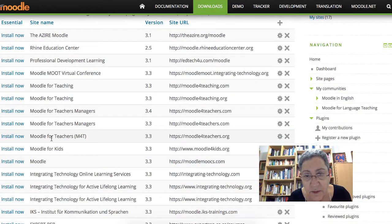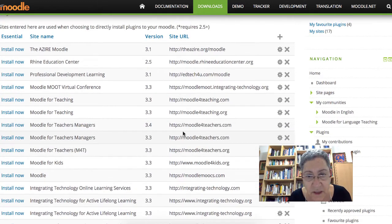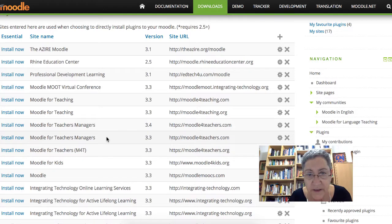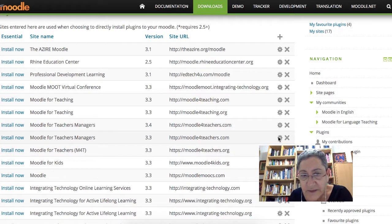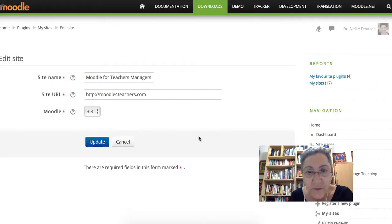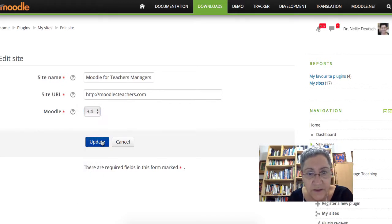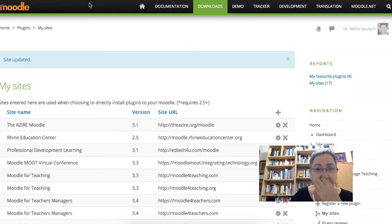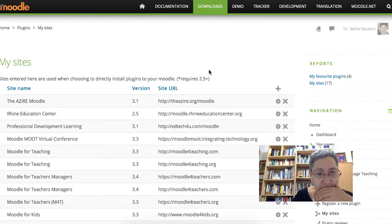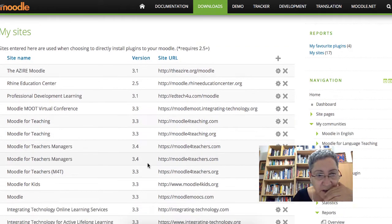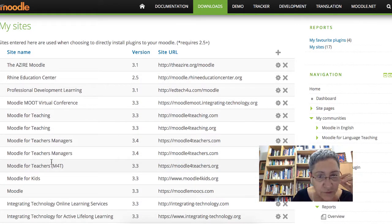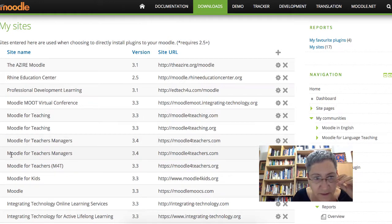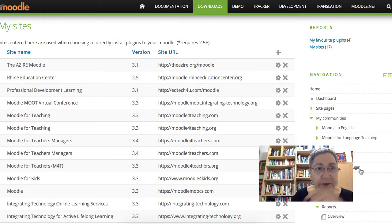Let's see. These are all my Moodle sites. Moodleforteachers.com. And notice it says 3.3. I'm going to edit that to make it 3.4 because I've upgraded. There we go. Then I'm going to refresh. And now it's Moodle for Teacher. Notice it's here twice. Alright, that's okay. Let me go back now.